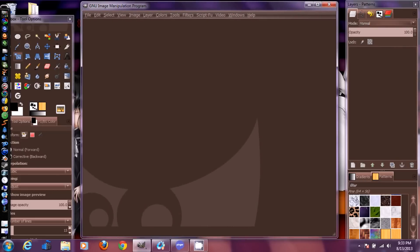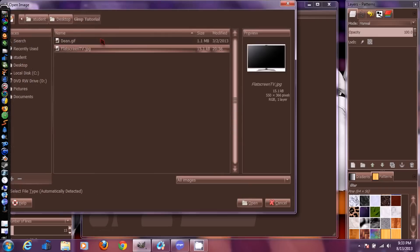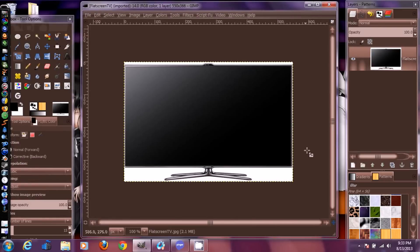To get started, go up to File and open your pictures. I'm going to open up the TV image first. I'm also going to show you how to put guidelines in there so we can get the GIF lined up correctly.